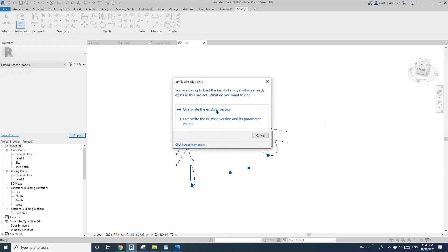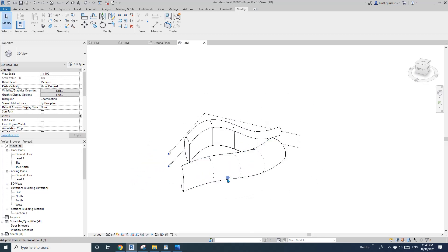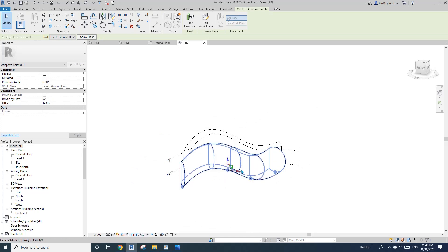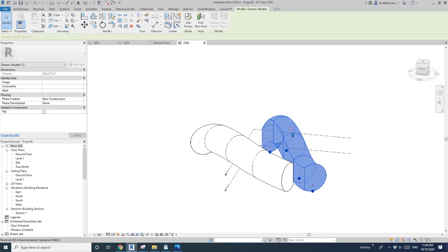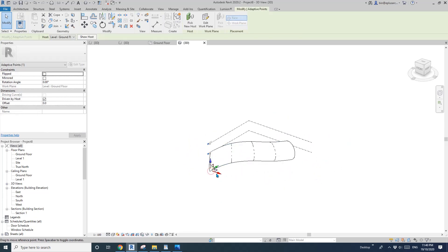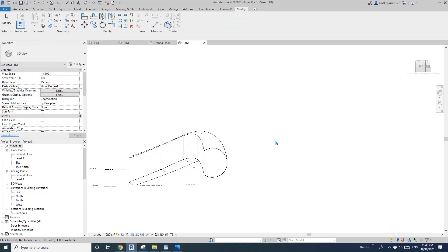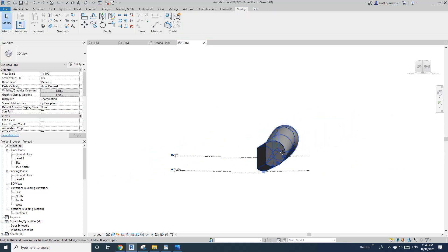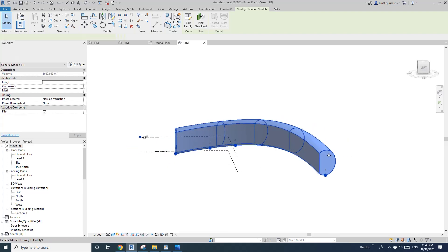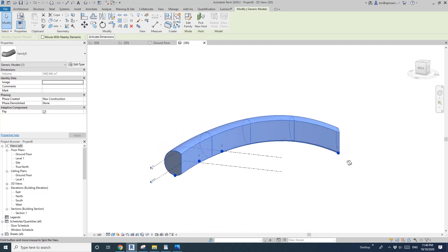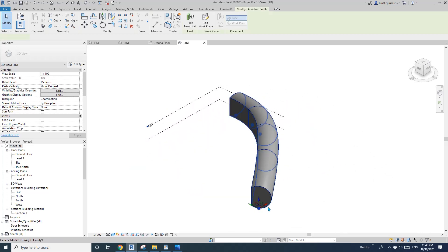Now we have it. You can adjust the points and the shape. If you cut a section, you can see all the profiles are always the same — always vertical. That's it!